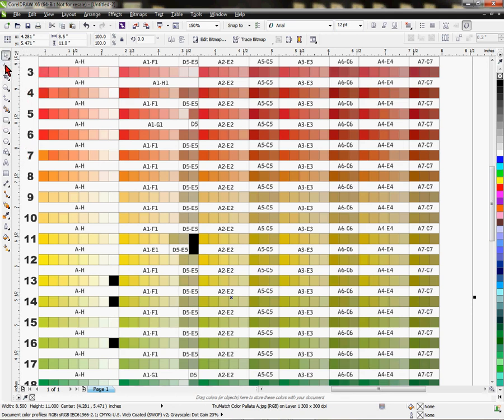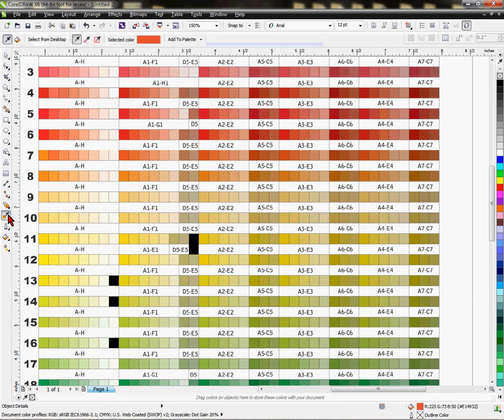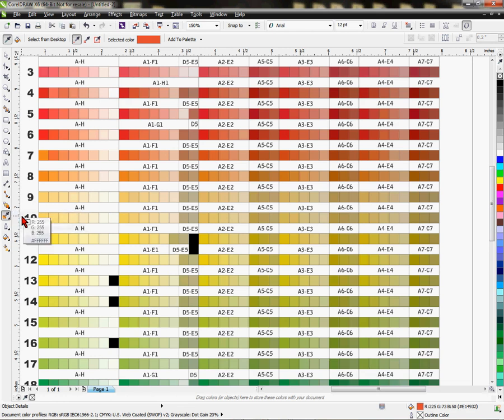And over here is our tools in Corel. And to find a value of a color, we need our eyedropper. It's hard to see, but right here is the eyedropper. And I'm just going to click on it. If I hold my mouse over it, I can make sure it says color eyedropper. Okay, so we're going to select that.